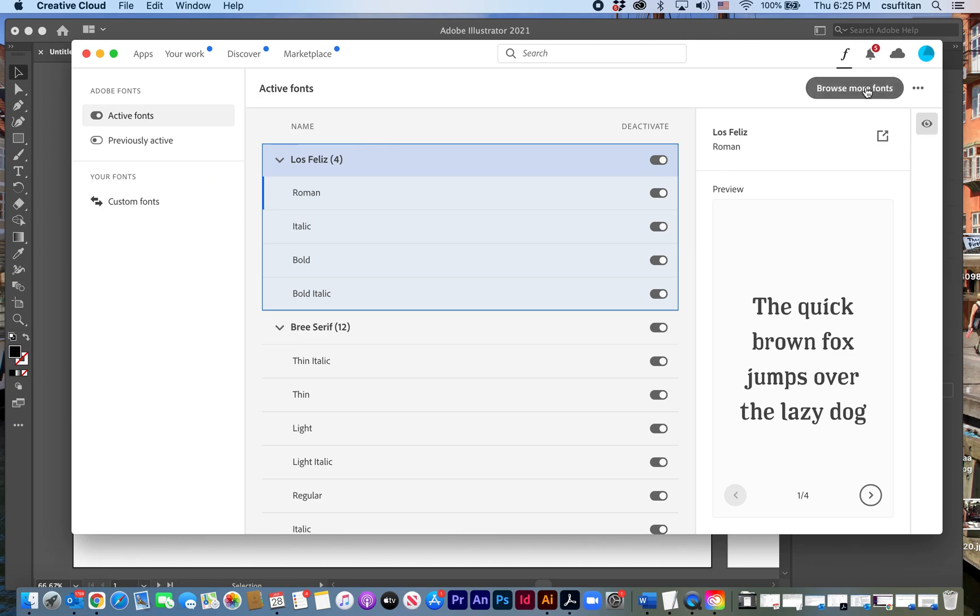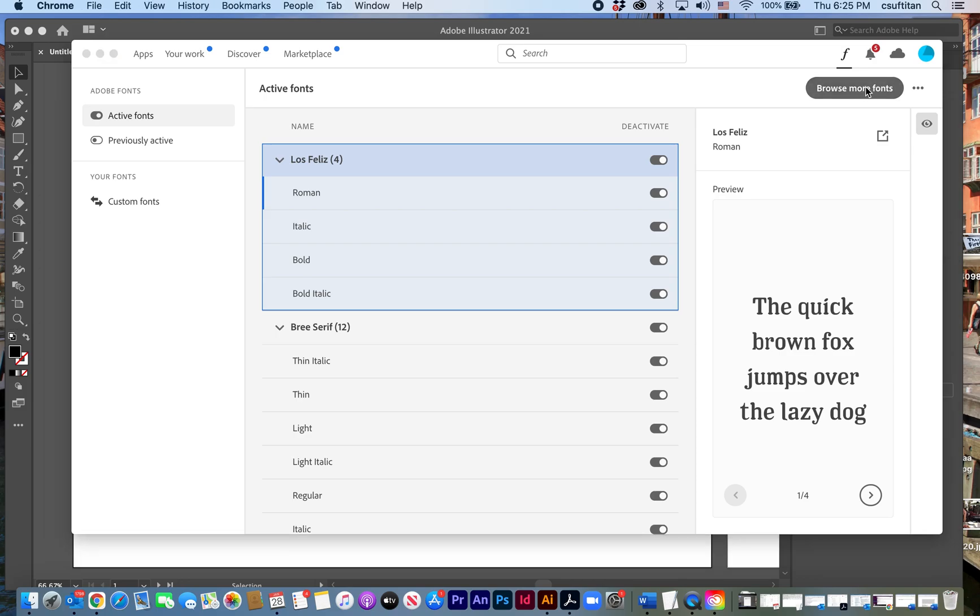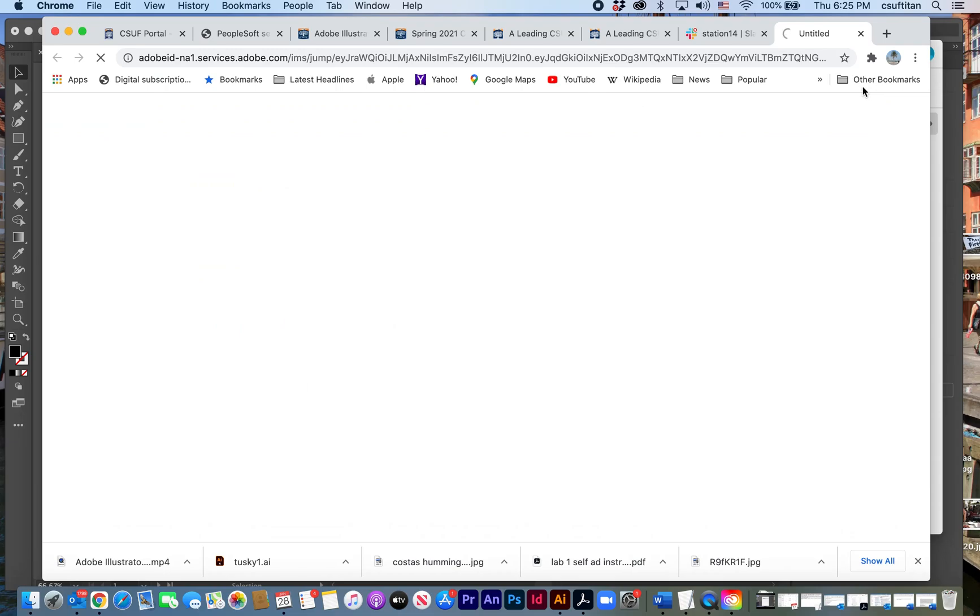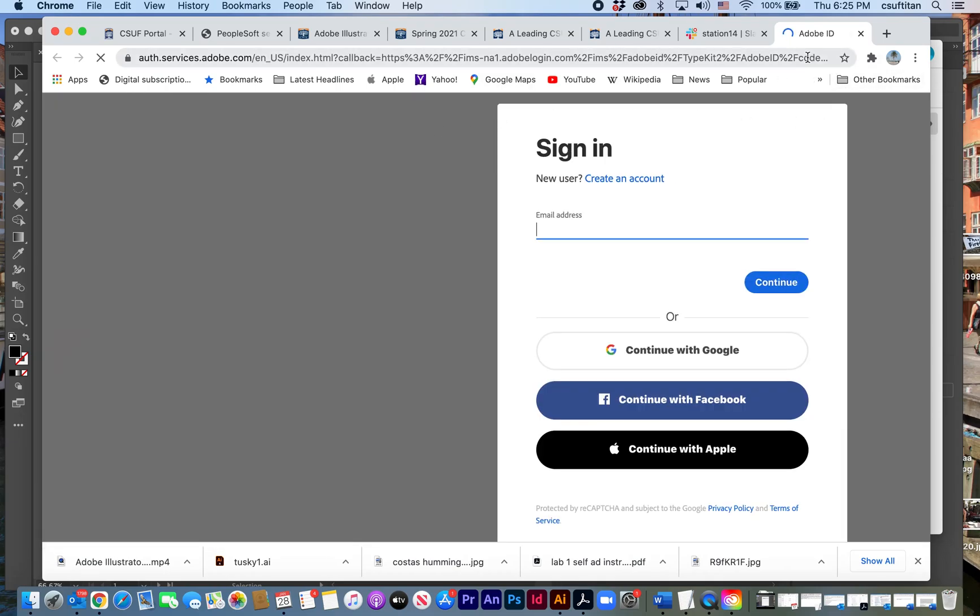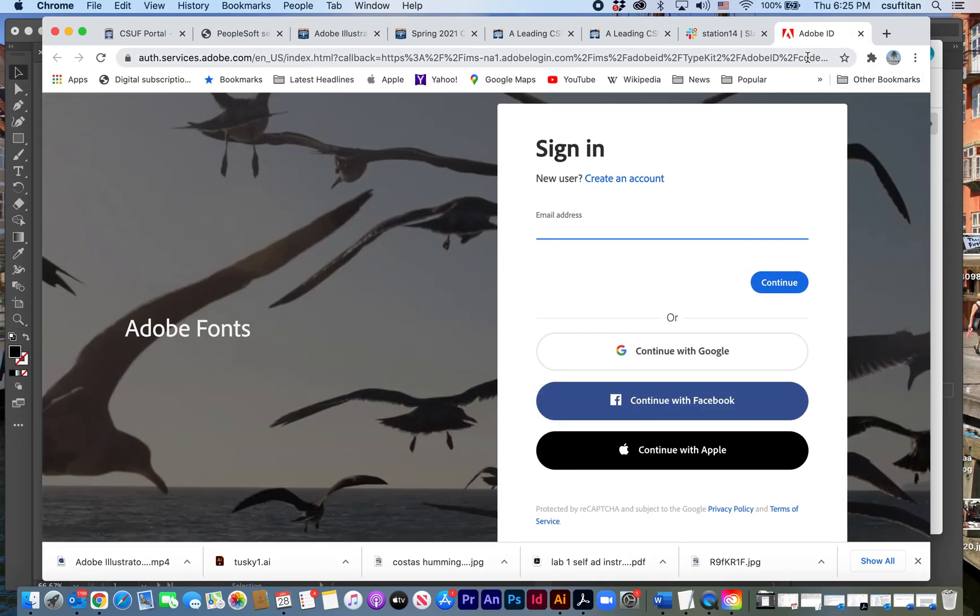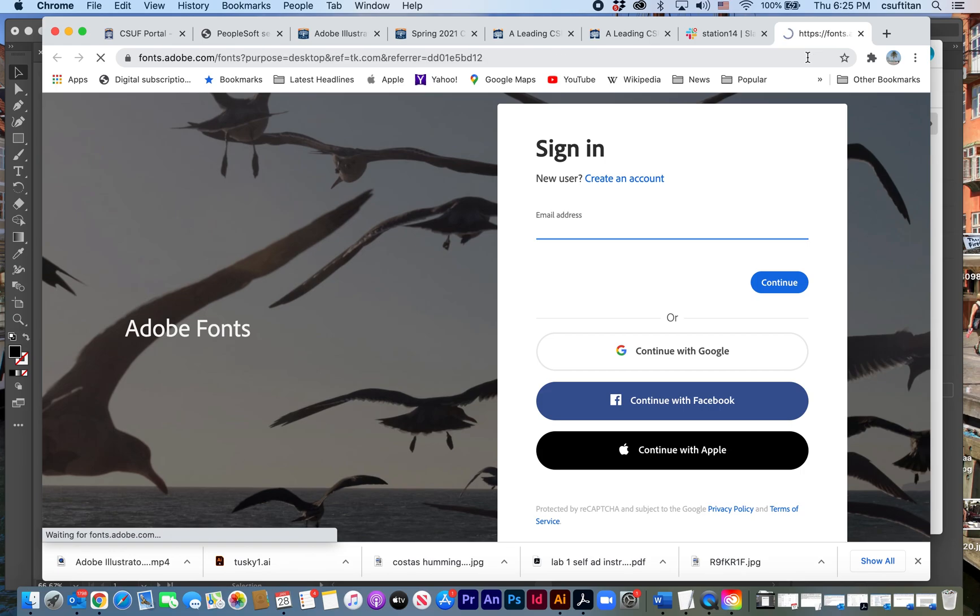What you want to do is go up here where it says browse more fonts, and it's going to take you out of the application window and into a new browser window.